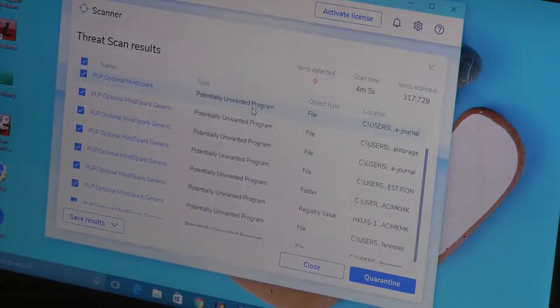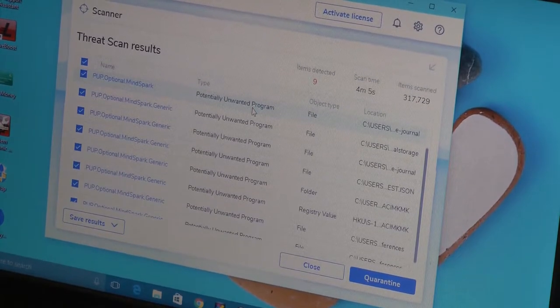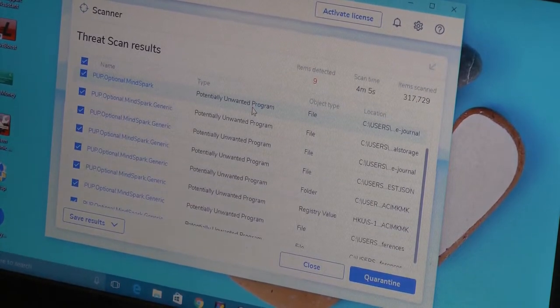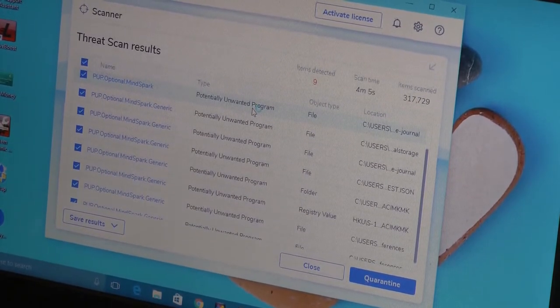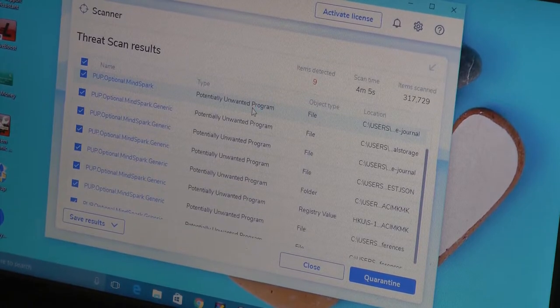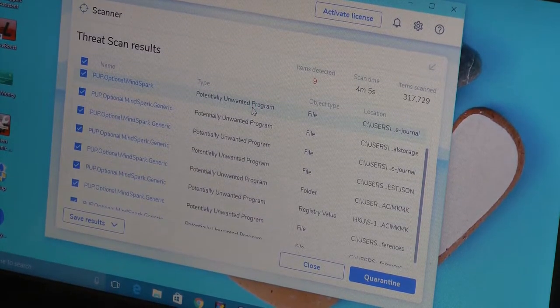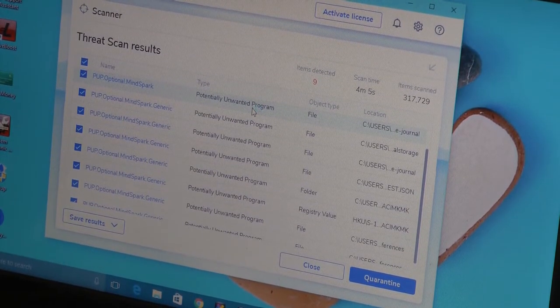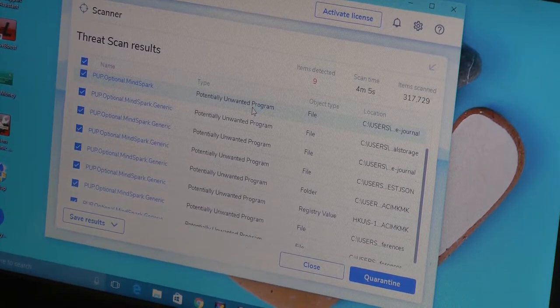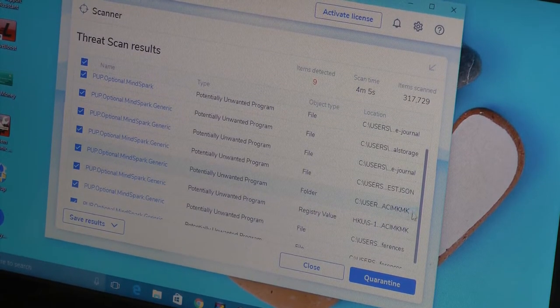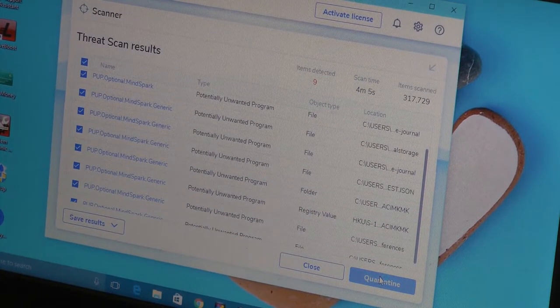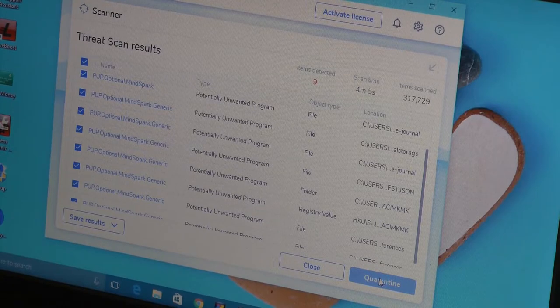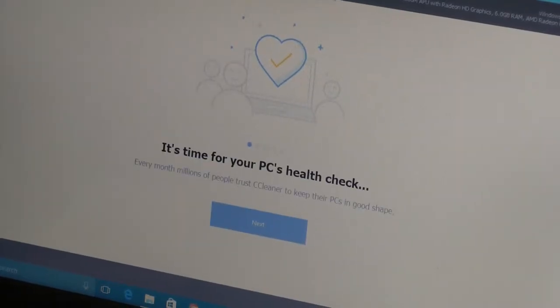Here's what we have. It's saying something about Mindspark. Let me see what else we can see here. Let me quarantine these.